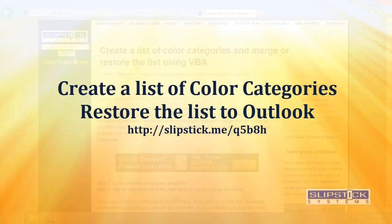In this video, I'm going to show you how to use the macros to create a list of color categories, then restore that list to Outlook.